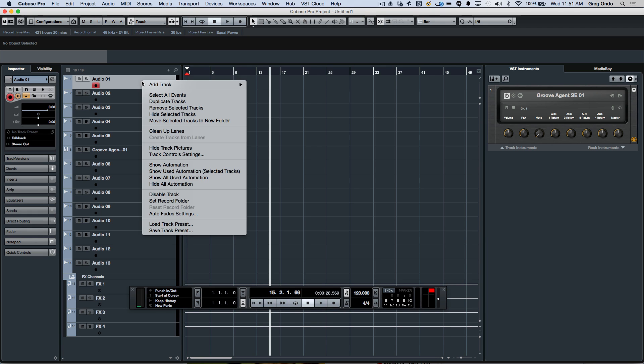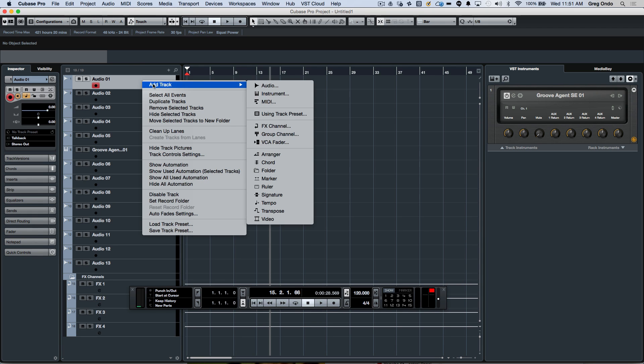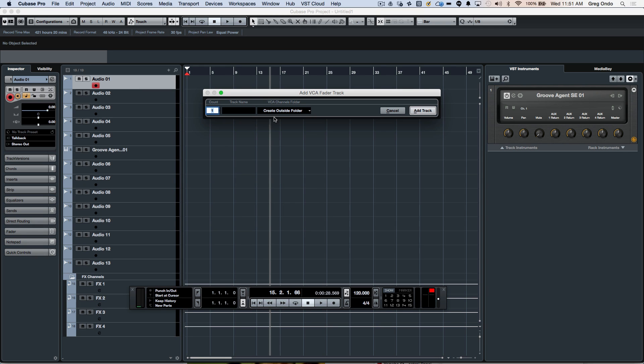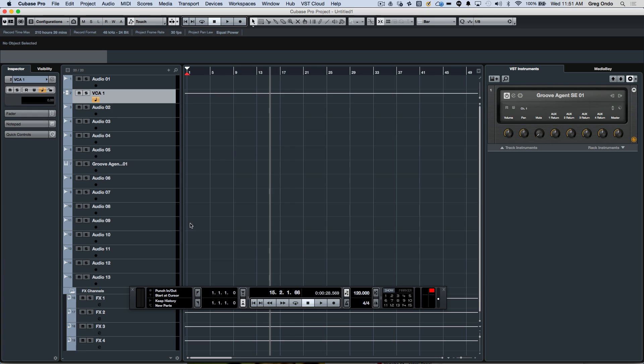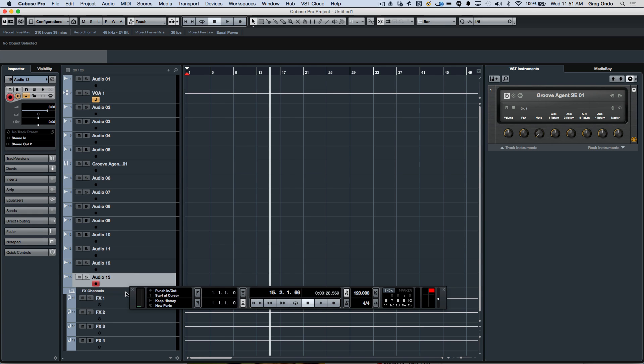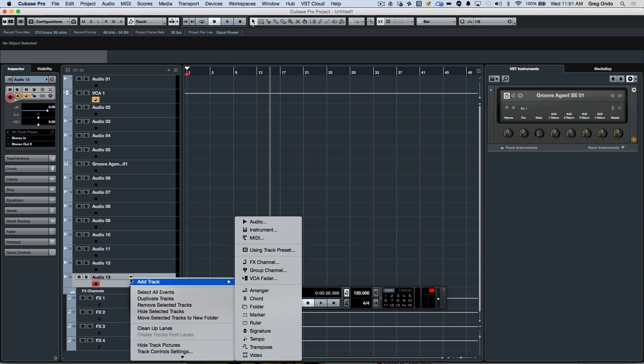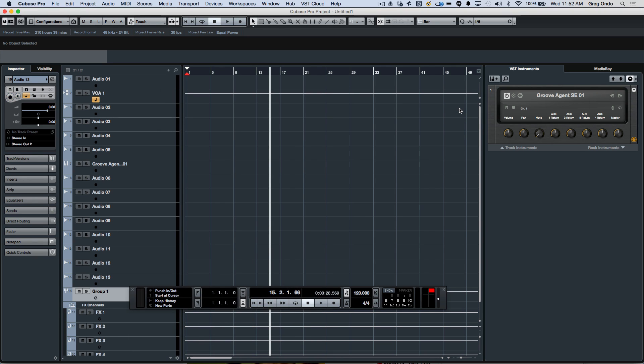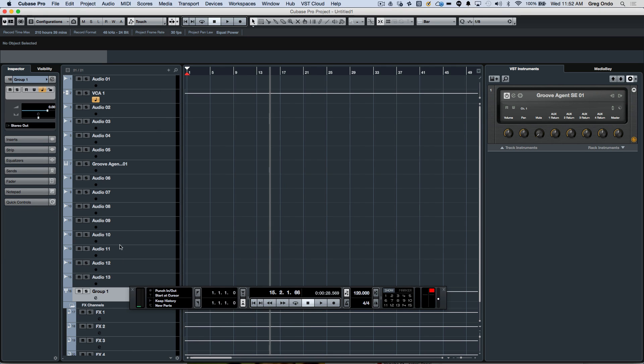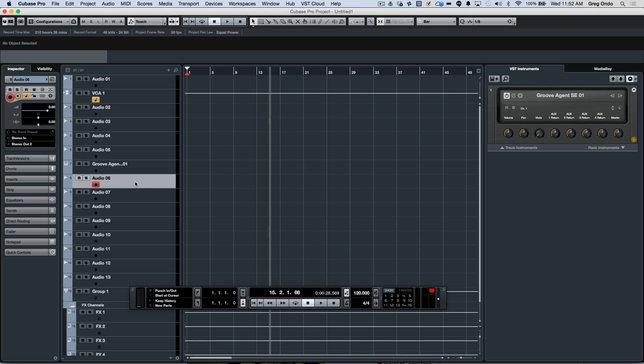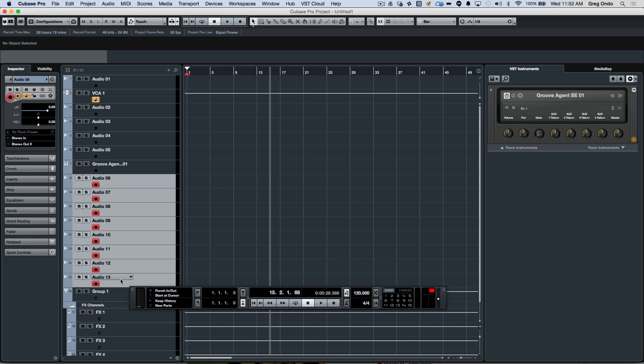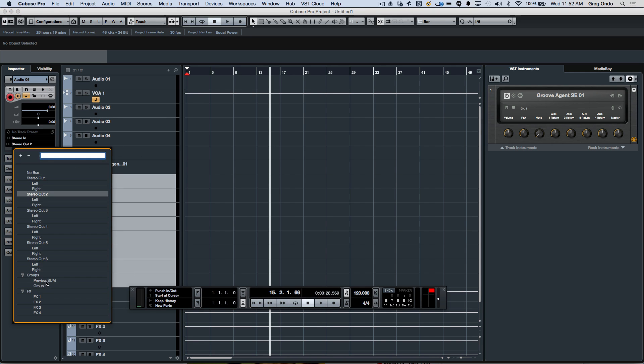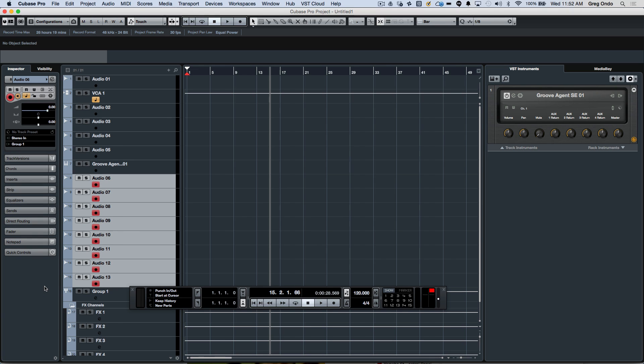I may have situations where I want a VCA fader to be directly below a selected track, and that's why we could choose the outside folder. If I wanted to add a group channel below the selected track, I could again choose outside folder and hit add track. If I wanted to route a number of tracks quickly to a group track, we could just hold down the shift key, and now all the selected tracks will be routed to that group.